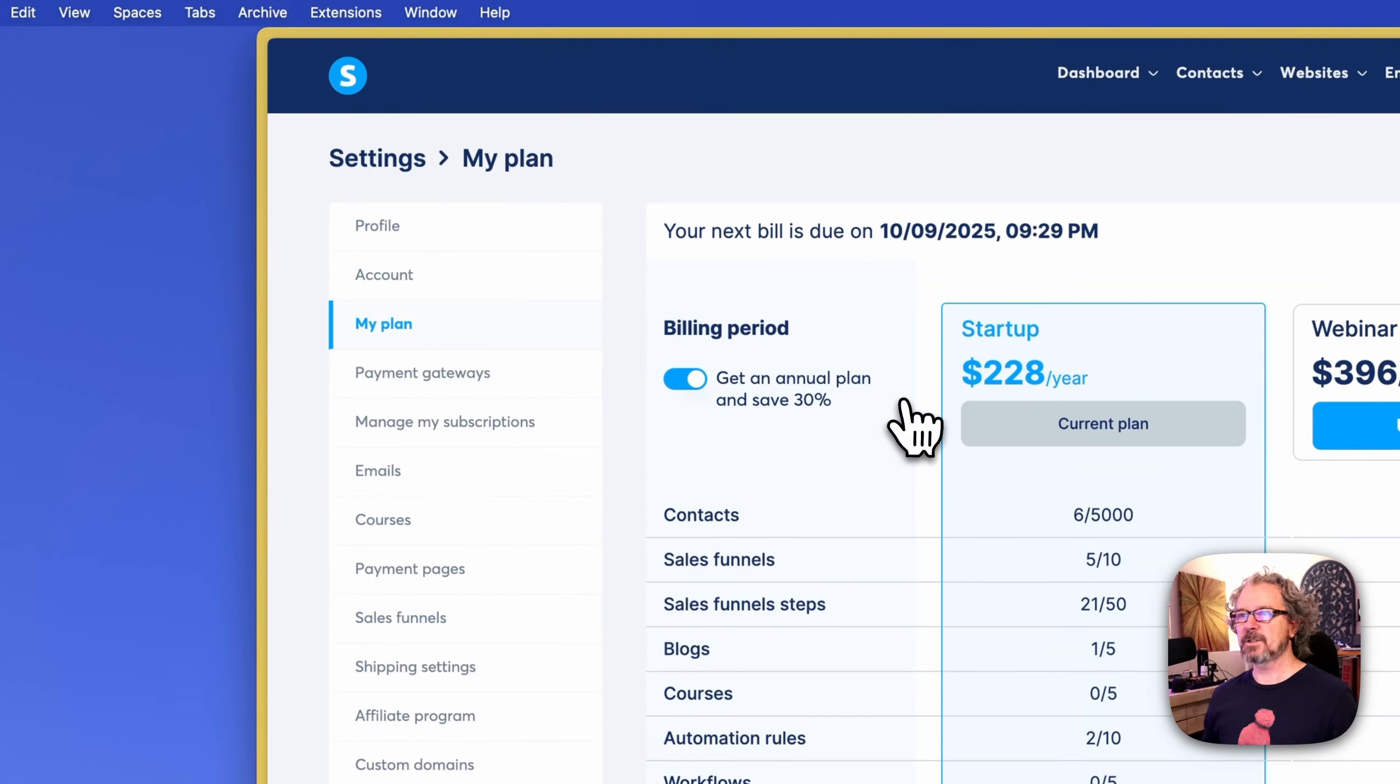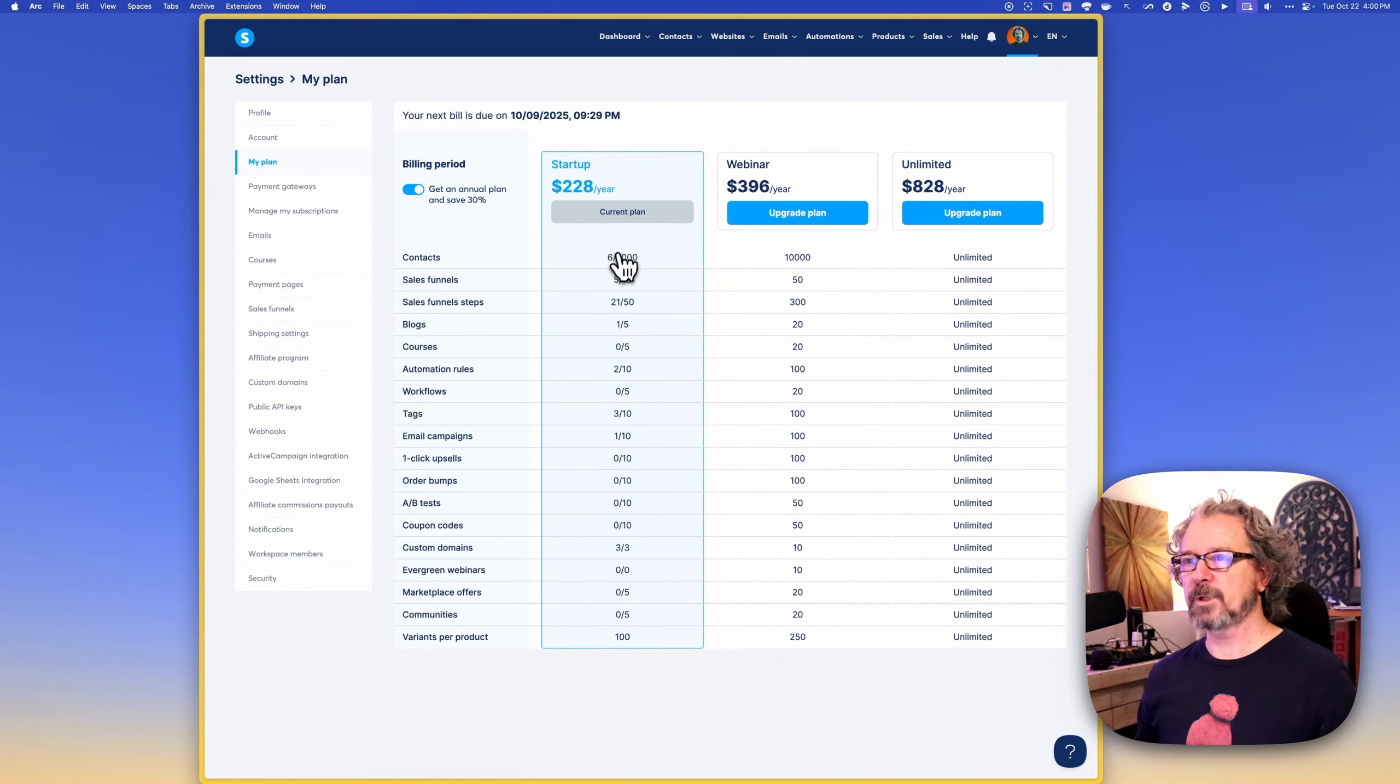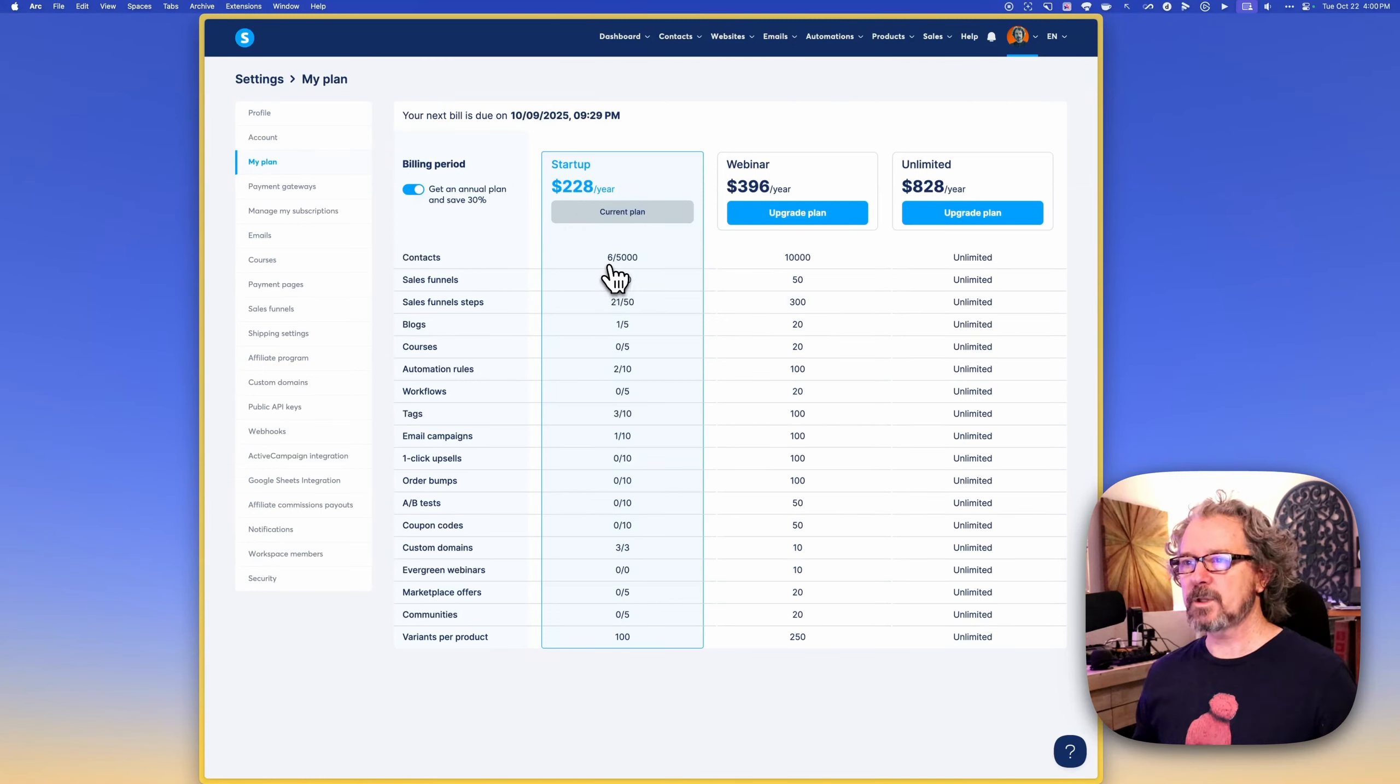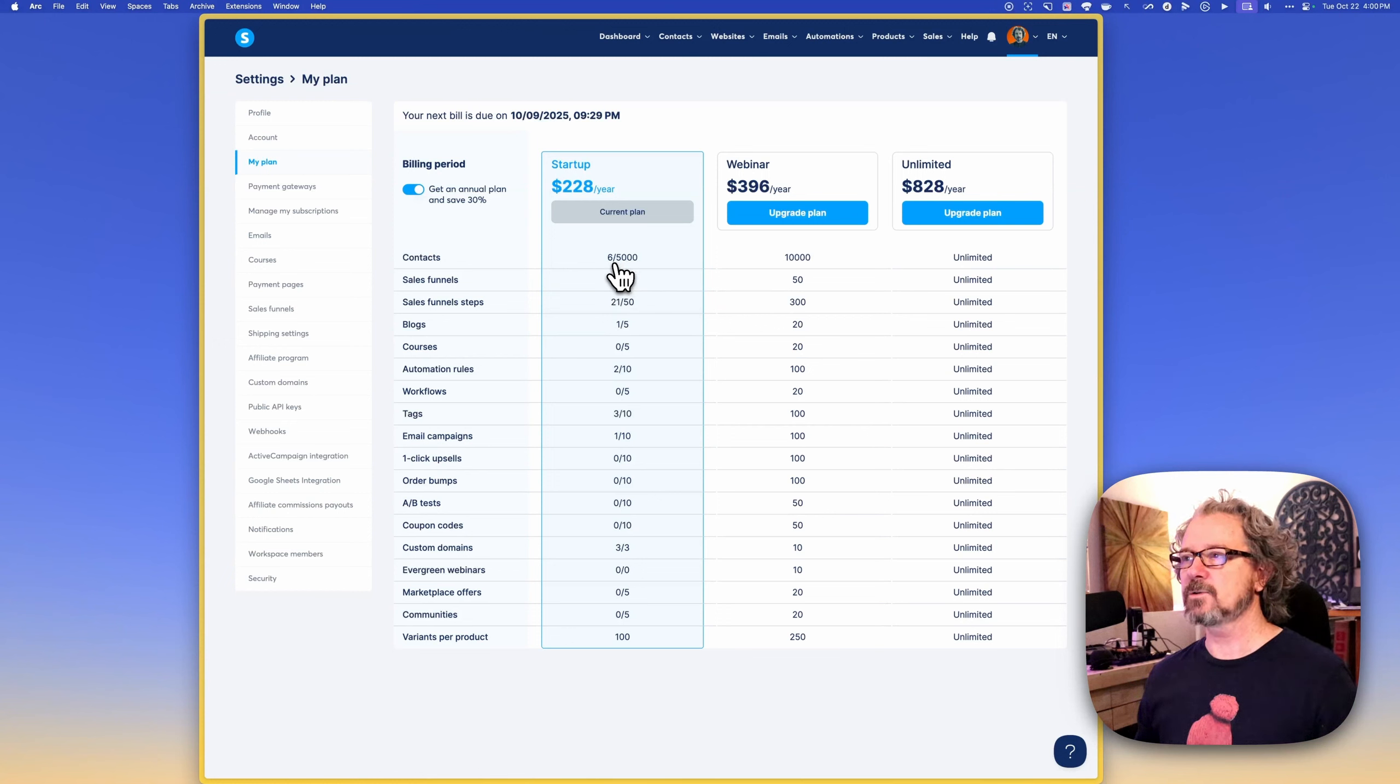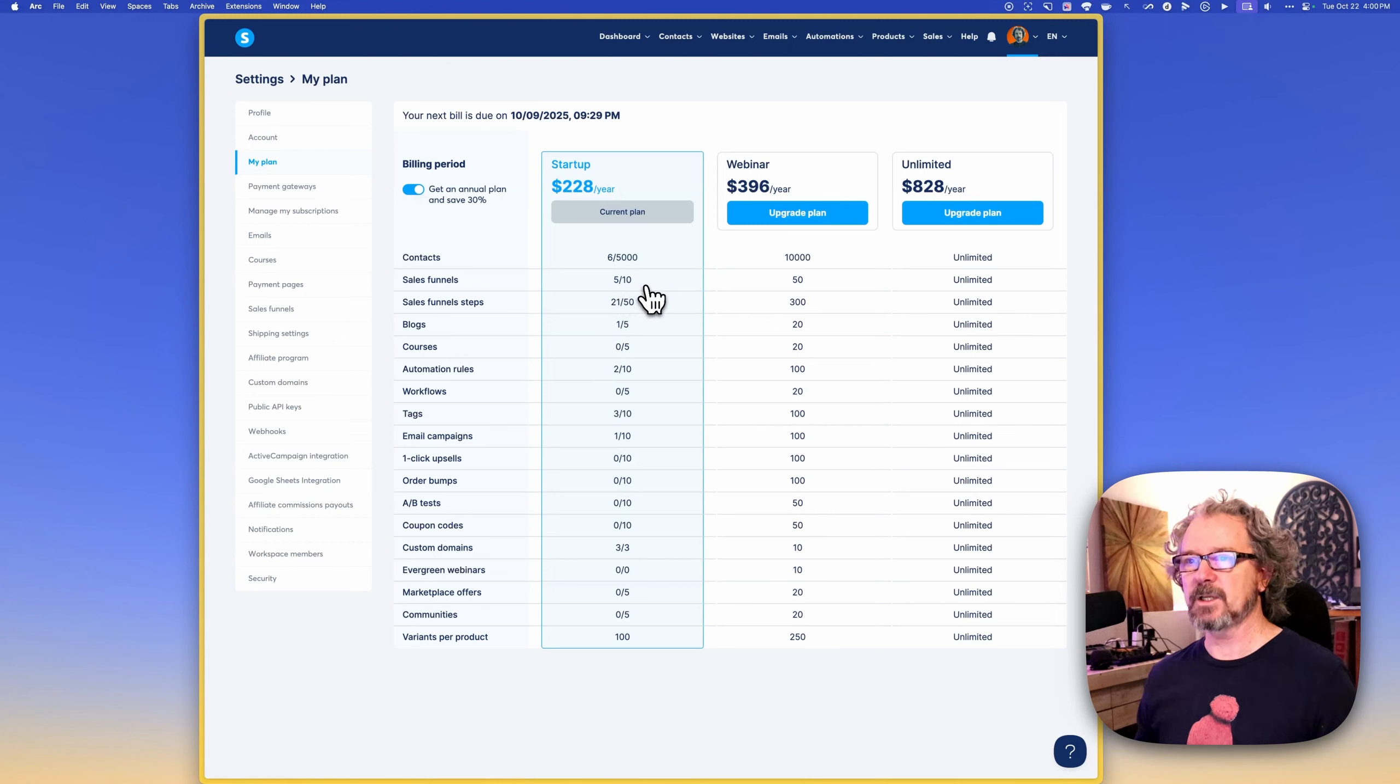Under the plan, this is basically just telling you what your plan you're on and the options you have and if you want to pay annually or monthly. And then one thing that you want to note here is that when you look at, so here I'm on the startup plan and all these different options, there's this number and a slash right here. And so that basically is a way to kind of tell you how much you're consuming of that. So contacts, I have six of 5,000. Sales funnels, I have five of 10 that are available to me.